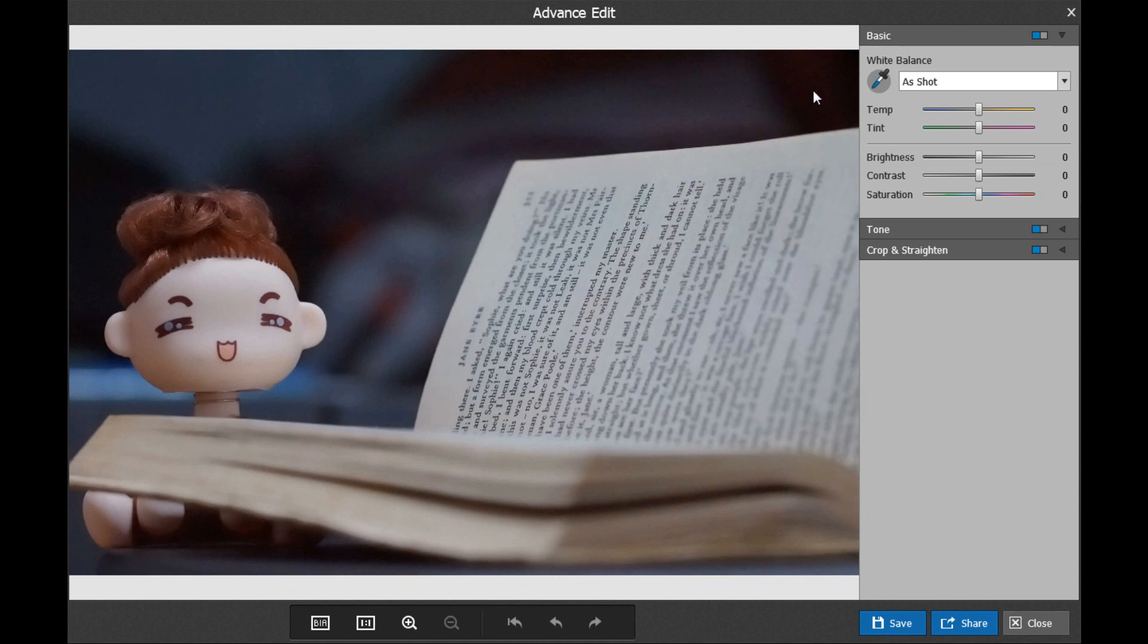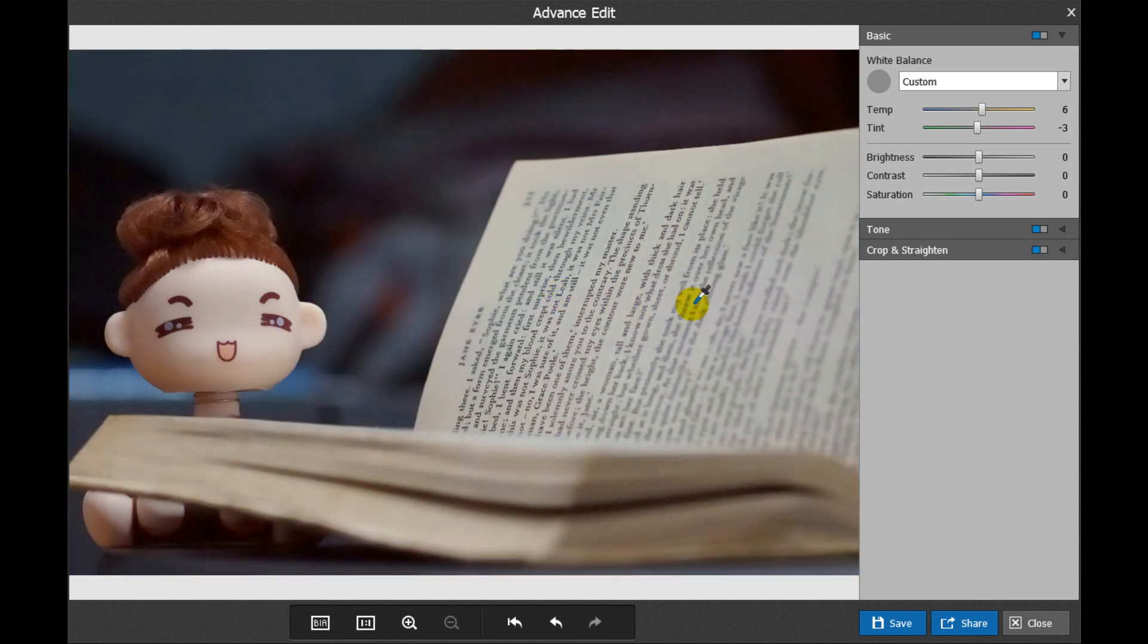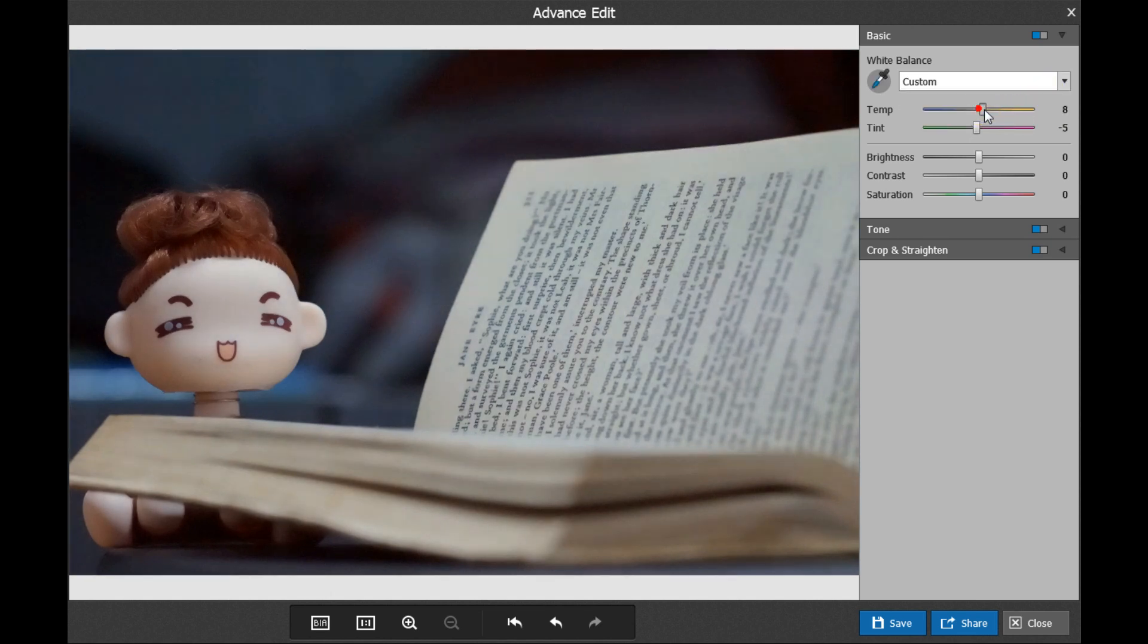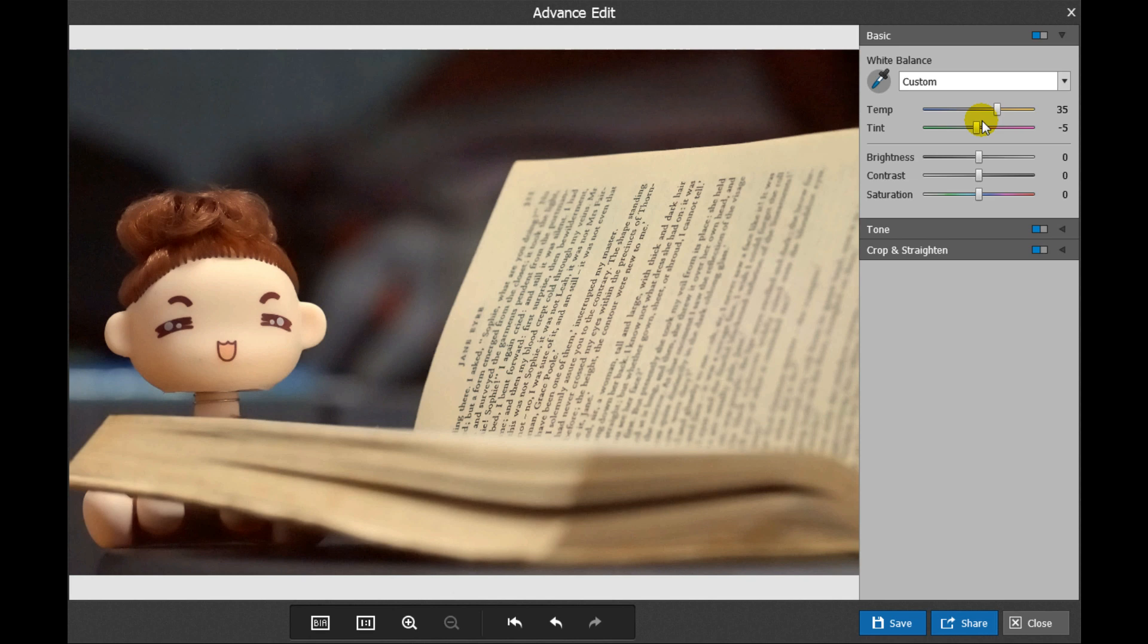If you select Auto, the program will automatically adjust the white balance. If you are not satisfied with the result, you can manually set the value of the temperature and tint to achieve the desired effect.